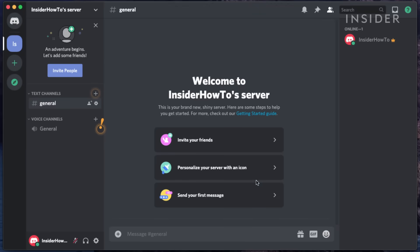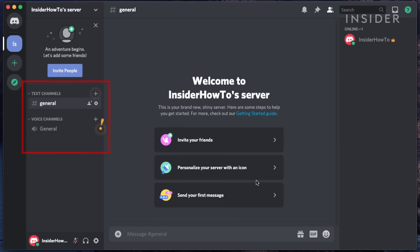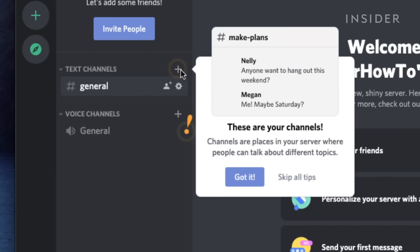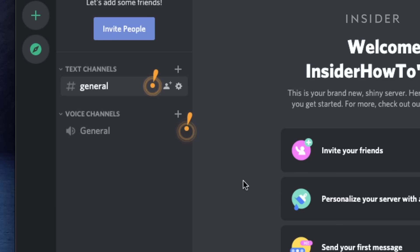Now that the server is live, you can explore the structure. On the right, you'll see the server members. On the left, you'll see channels — these are the subgroups used for various conversations. The small plus button above it allows you to create new channels and choose whether it's a text or voice chat.